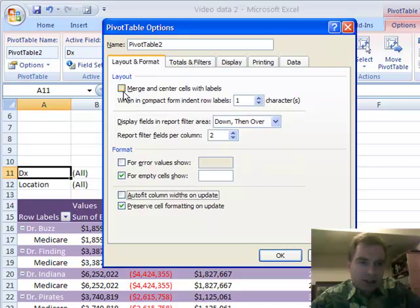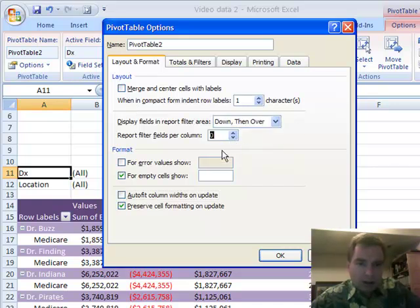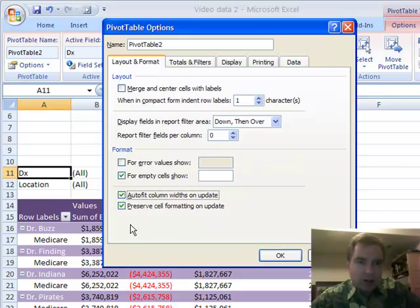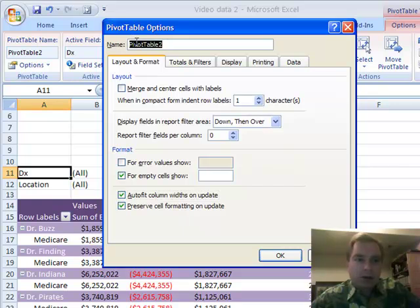I hope some of that made sense. I'm going to put it back the way it was. There's a use for several of these options in the Layout and Format tab, and I hope you found that helpful. You can also change the name up here, by the way. You can change the name of the pivot table just like you could over here.